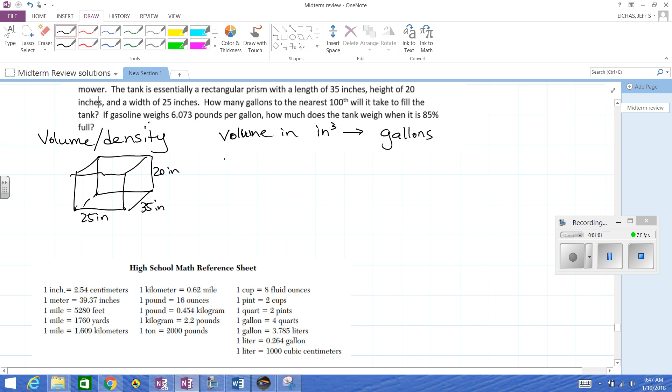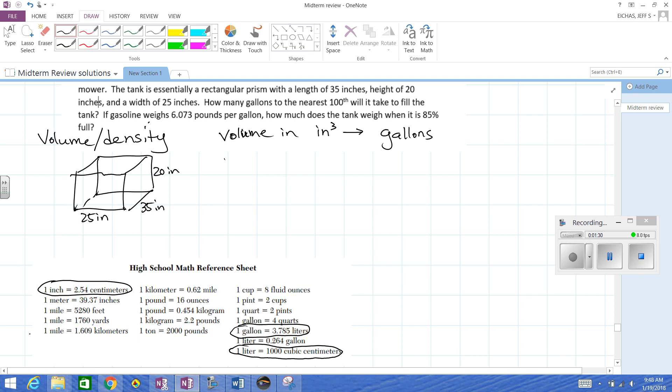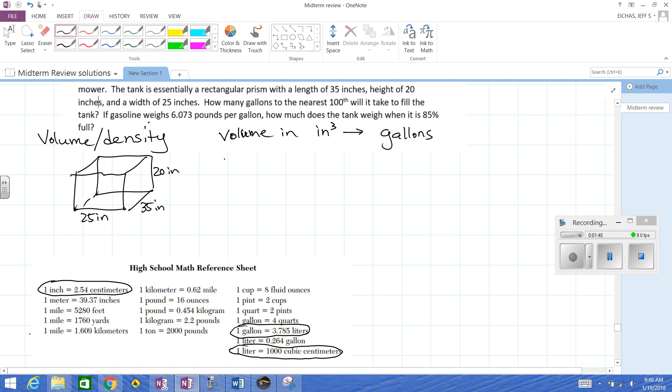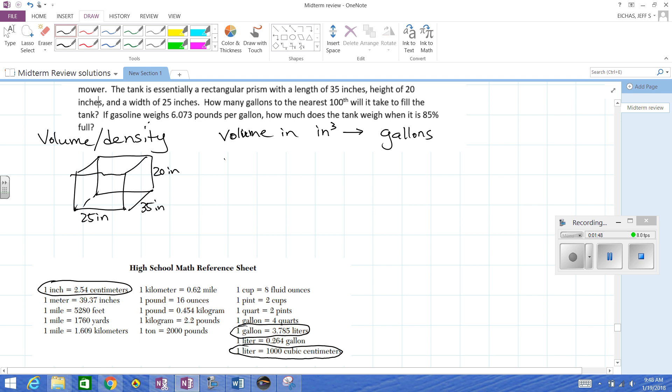What I did was I clipped the math reference sheet here, and this is pretty complex. I see gallons is related to quarts, which is related to cups, fluid ounces. We don't have any of those. Gallons is also related to liters and cubic centimeters. These are all the conversions we're going to have to use for this problem. It's not going to be easy at all. One way we could do it is we could change all of the measurements in inches over to centimeters.